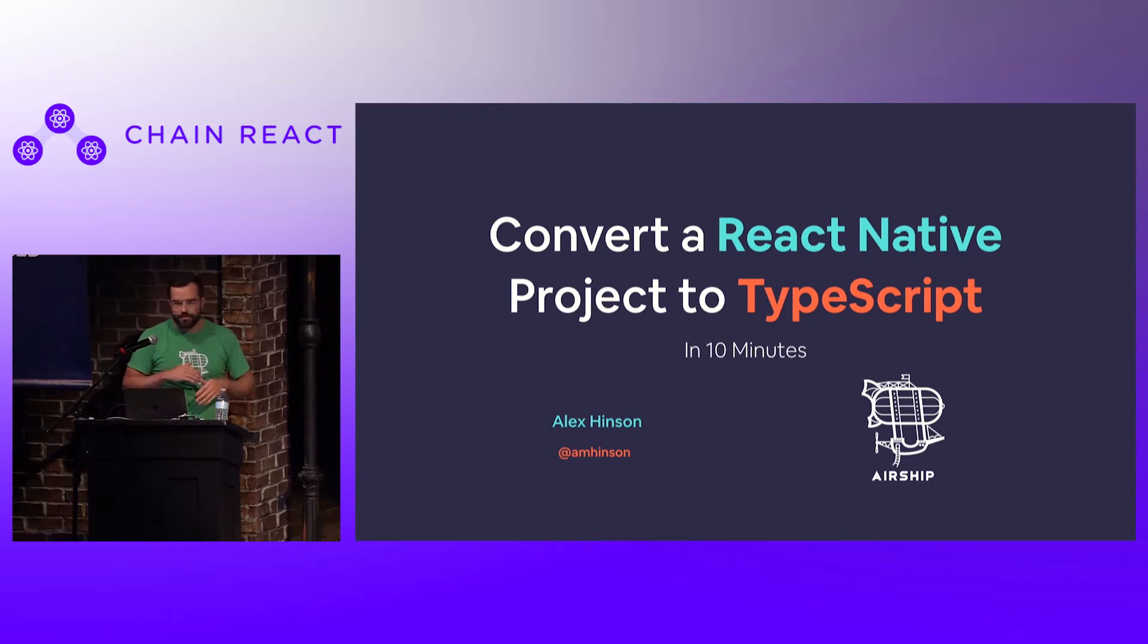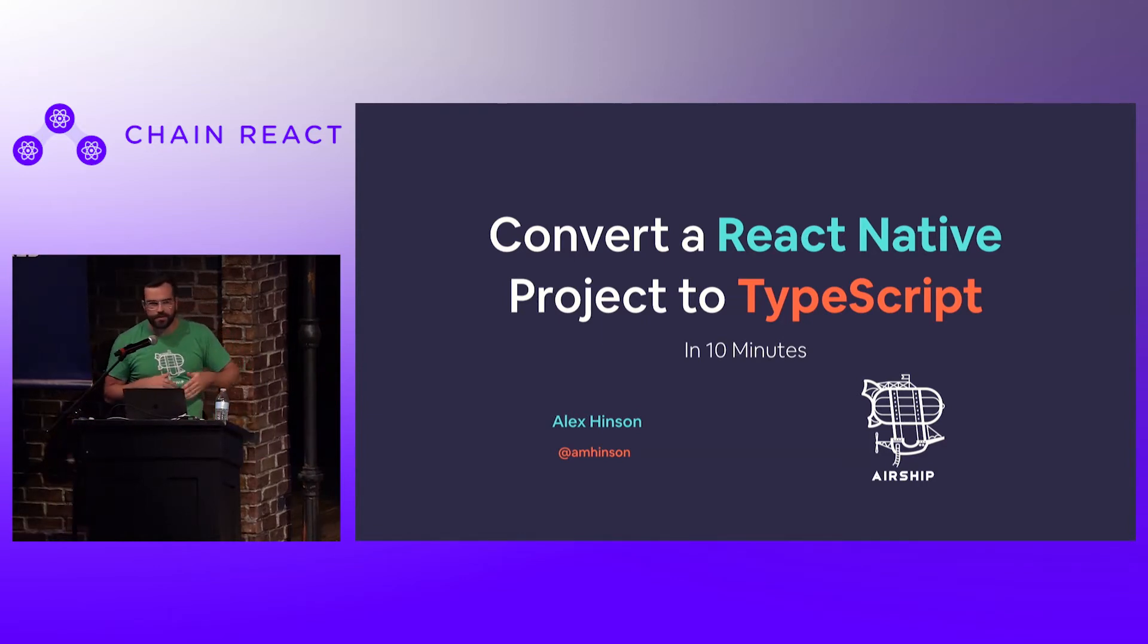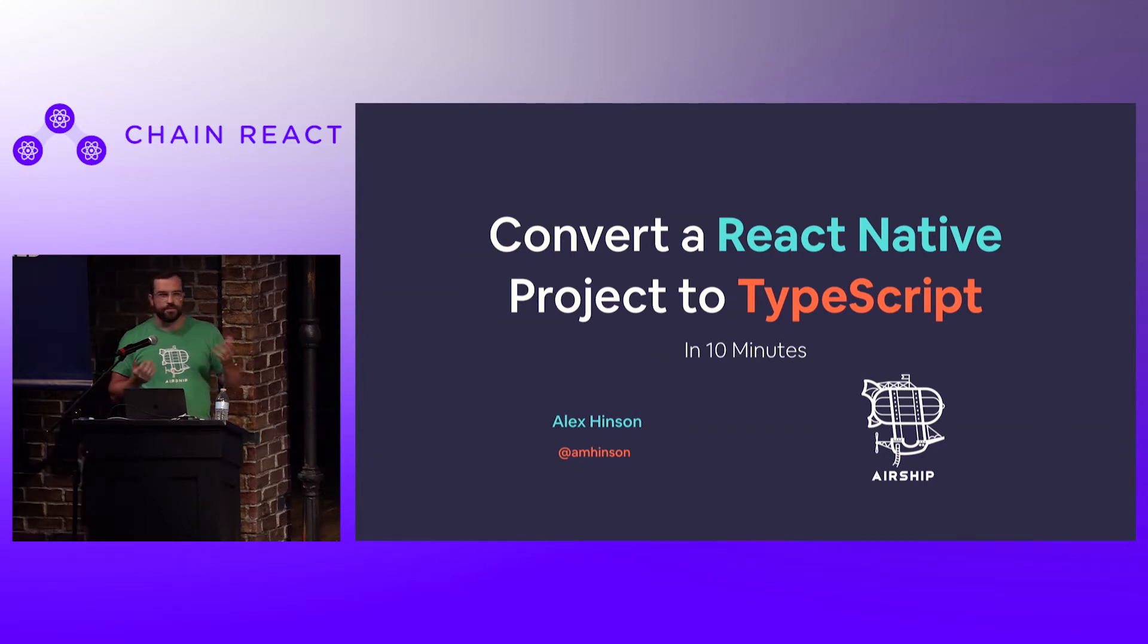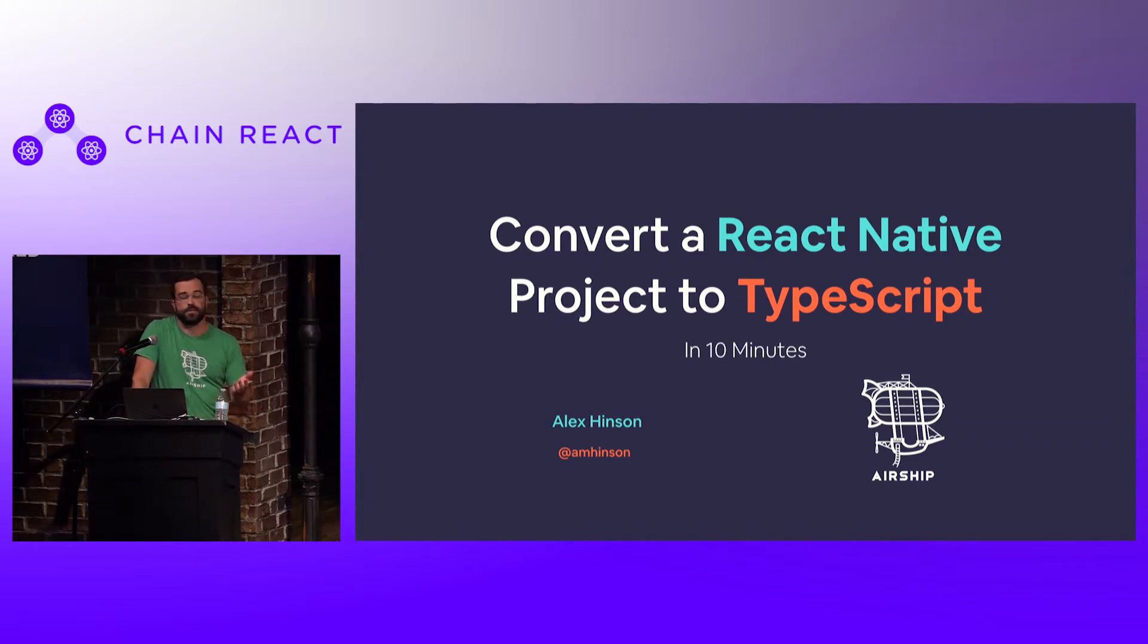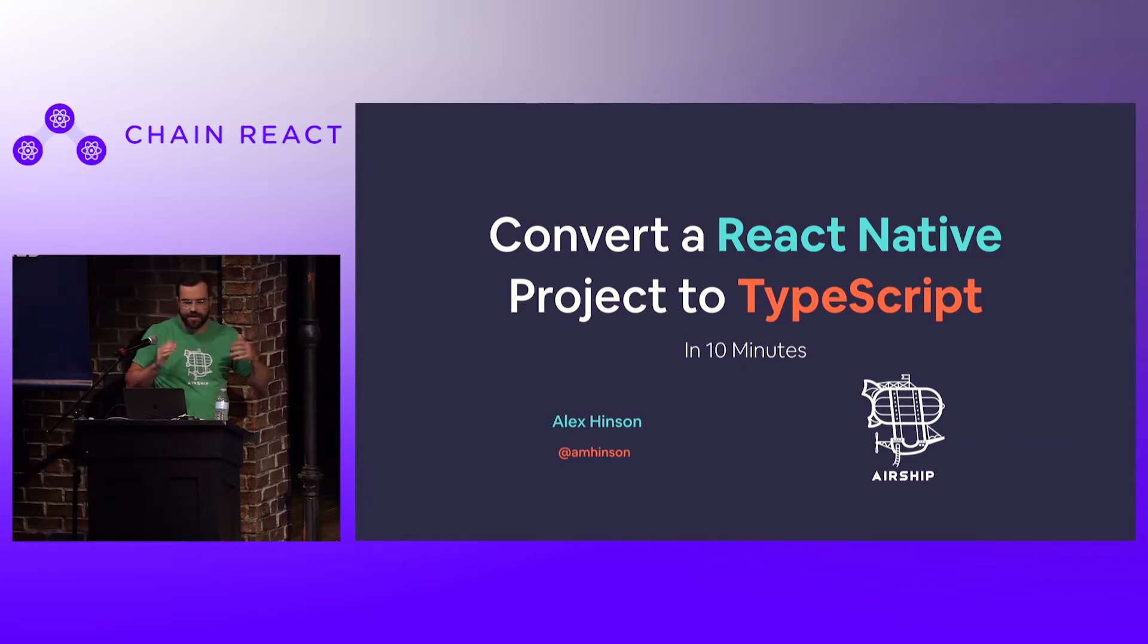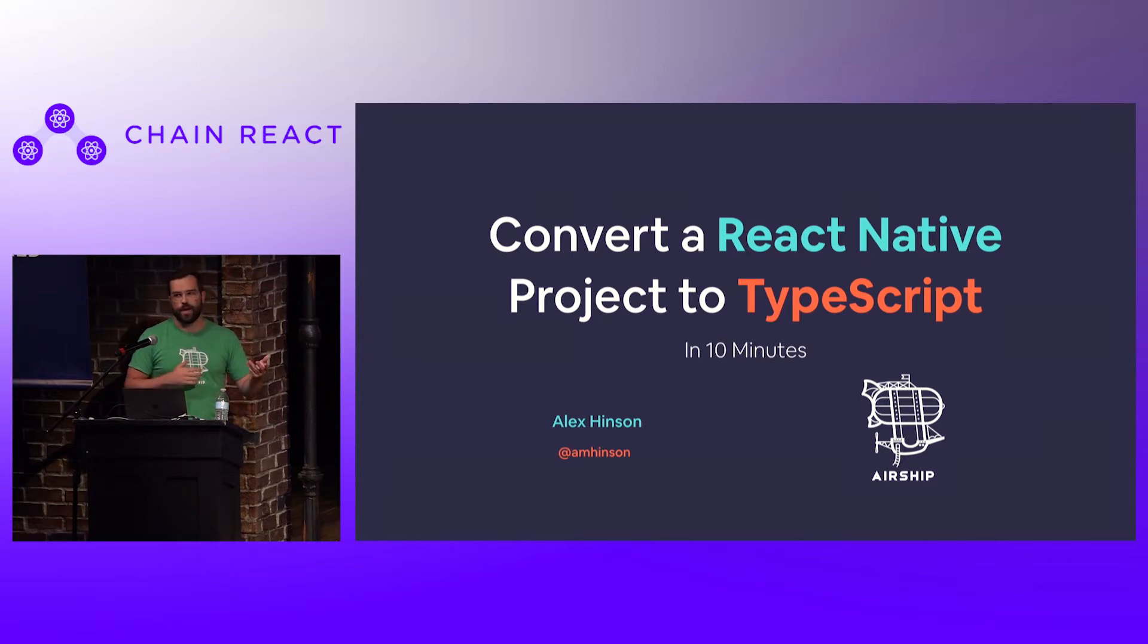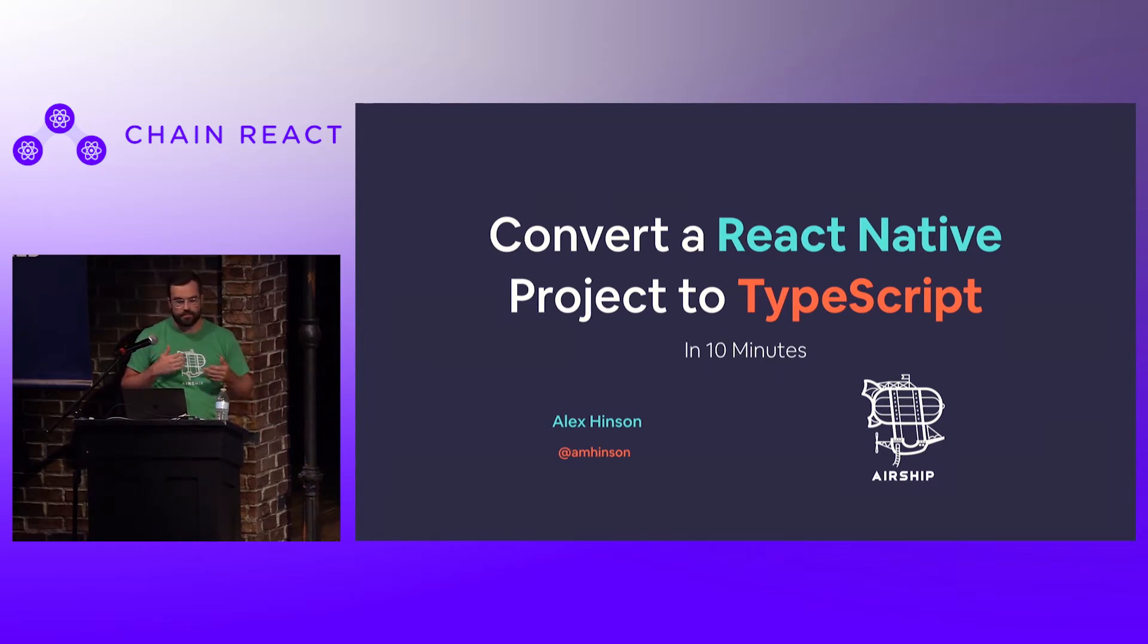I want to first start off on a more personal note by saying how thankful I am to be here. I've attended Chain React for the past two years and I'm very honored and thankful to be able to present this year. Over the course of those two years, a lot has obviously changed within the React and React Native community, particularly regarding TypeScript.